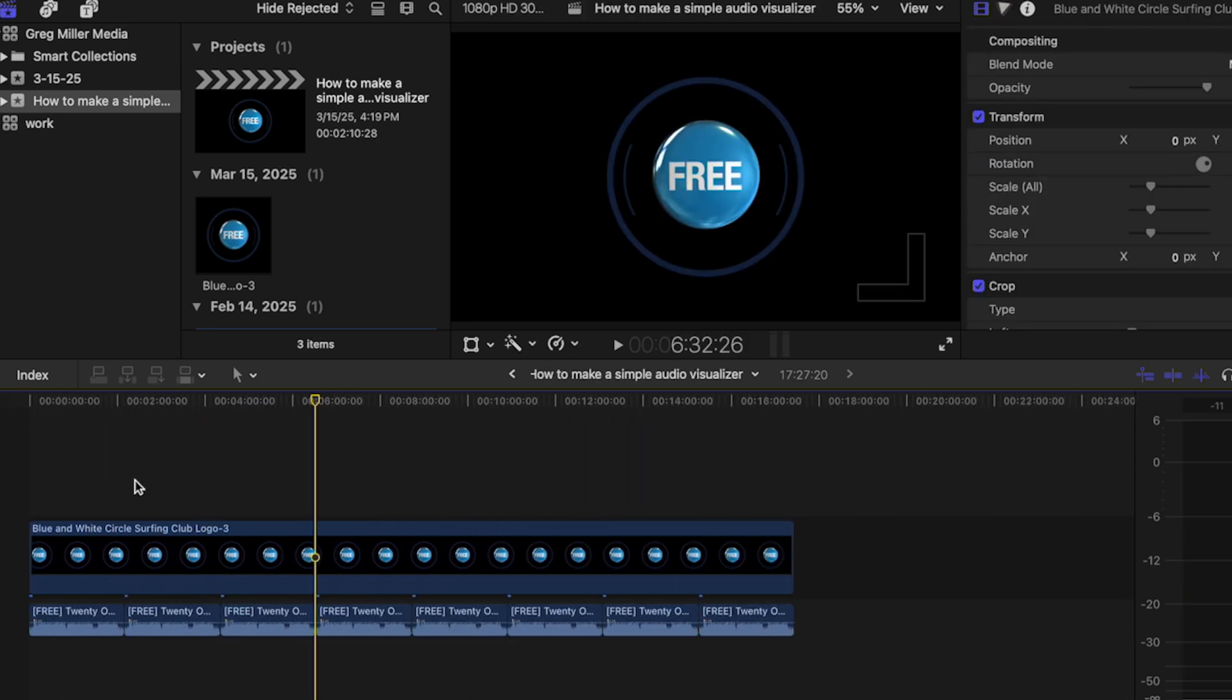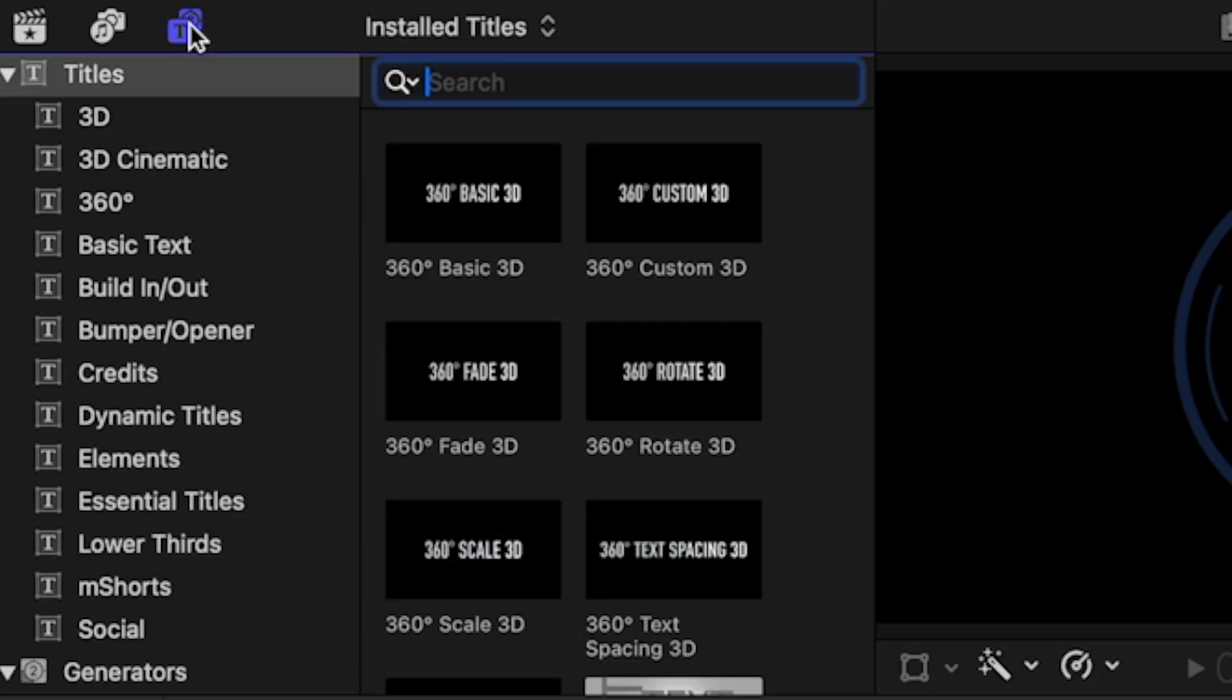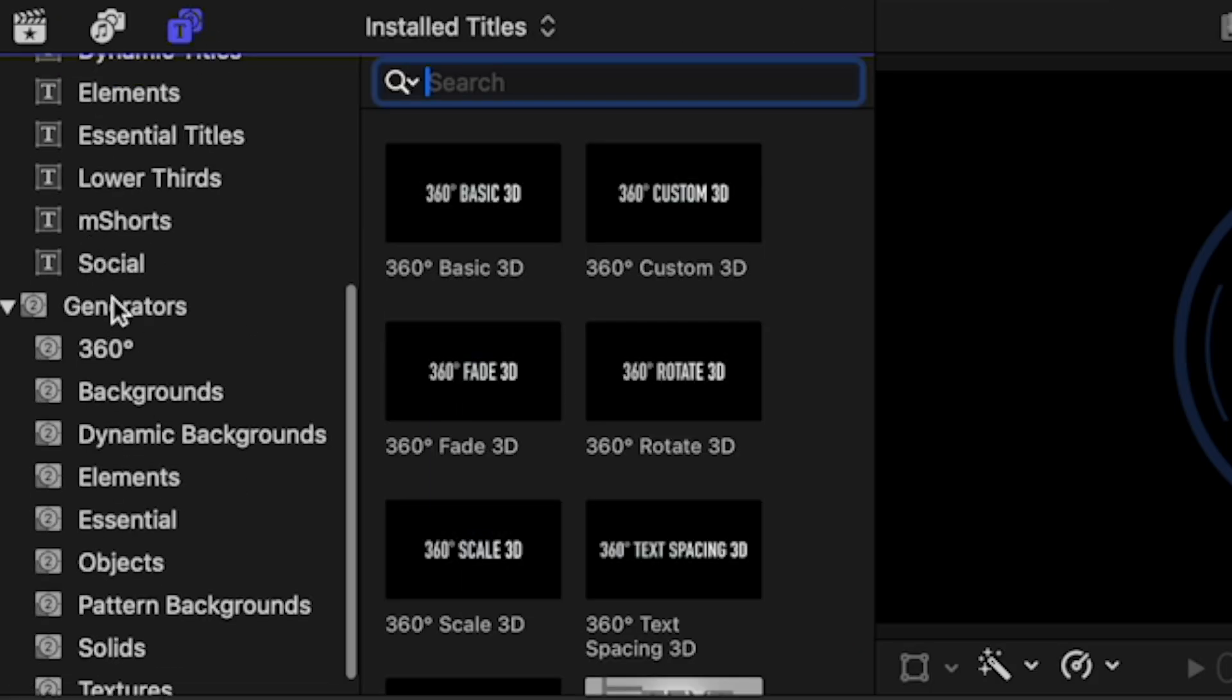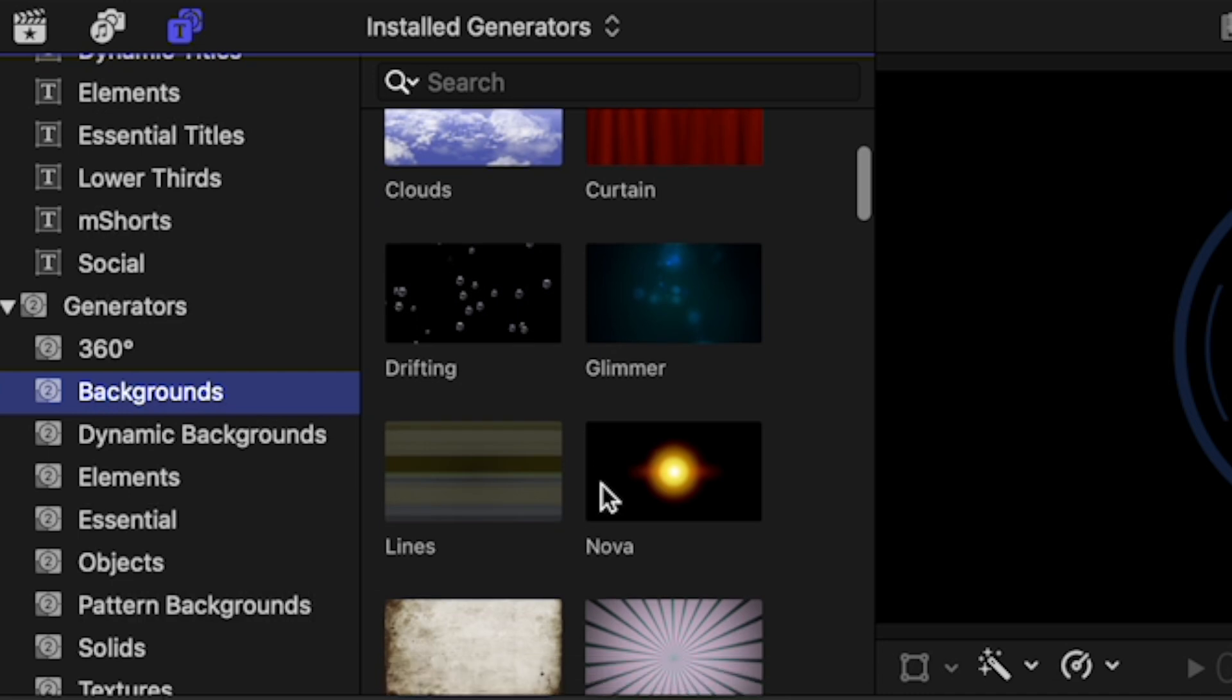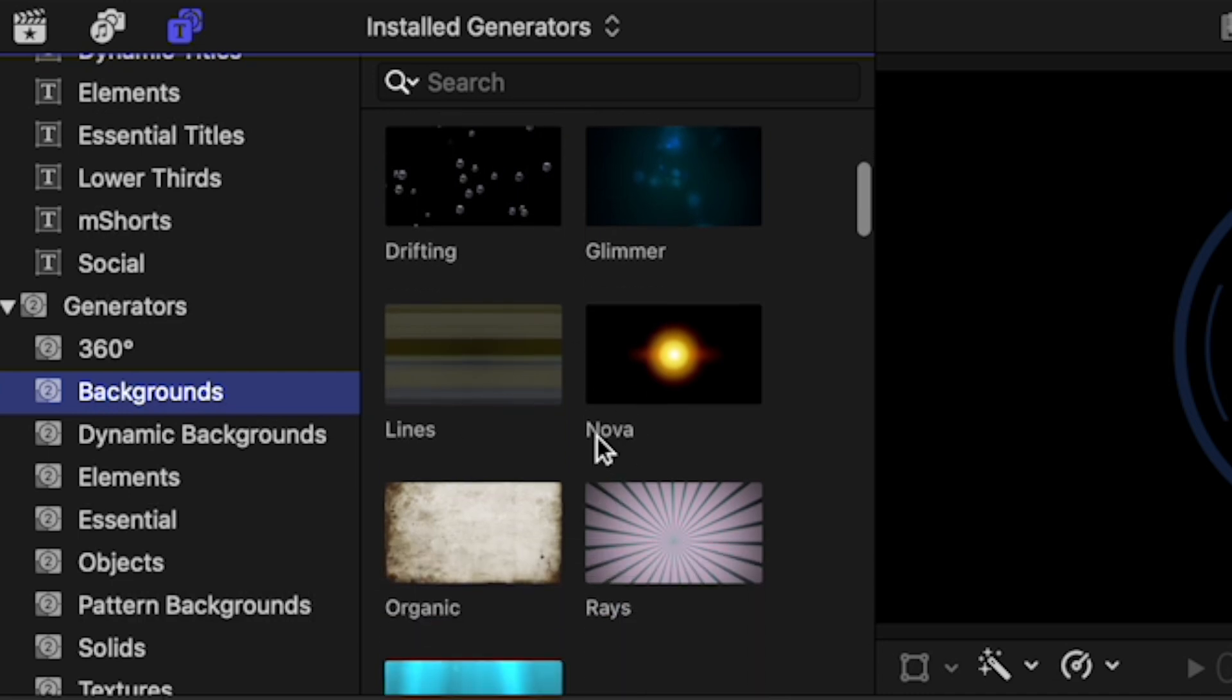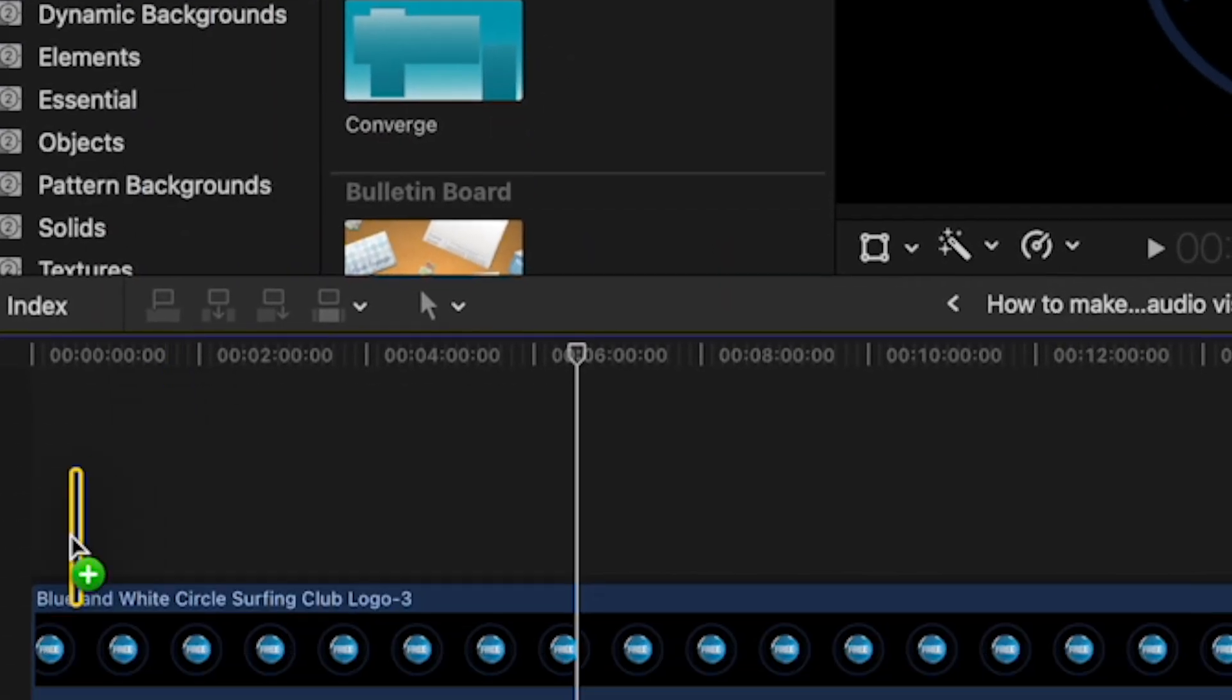To create a background, I'm going to go over to Titles, go to Generators, click on Backgrounds. The cool thing with this is you can mess around with different backgrounds until you find something that you like.